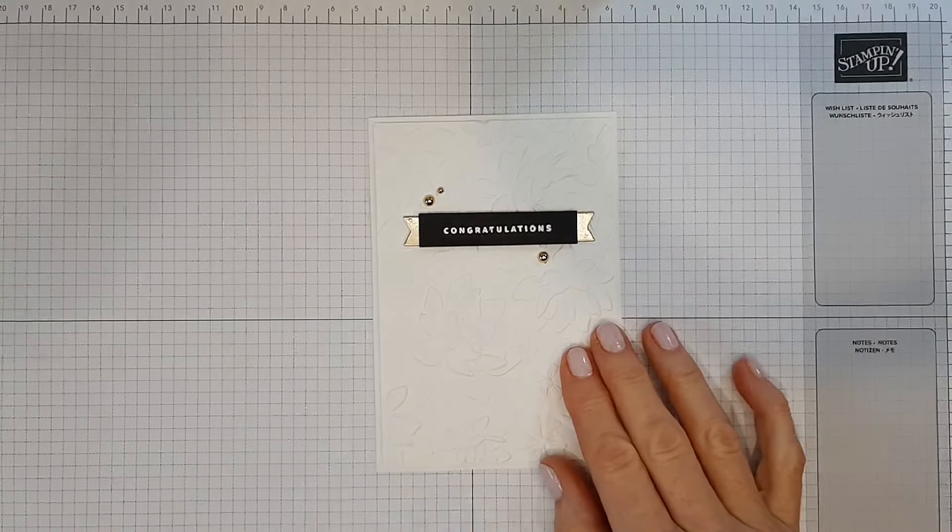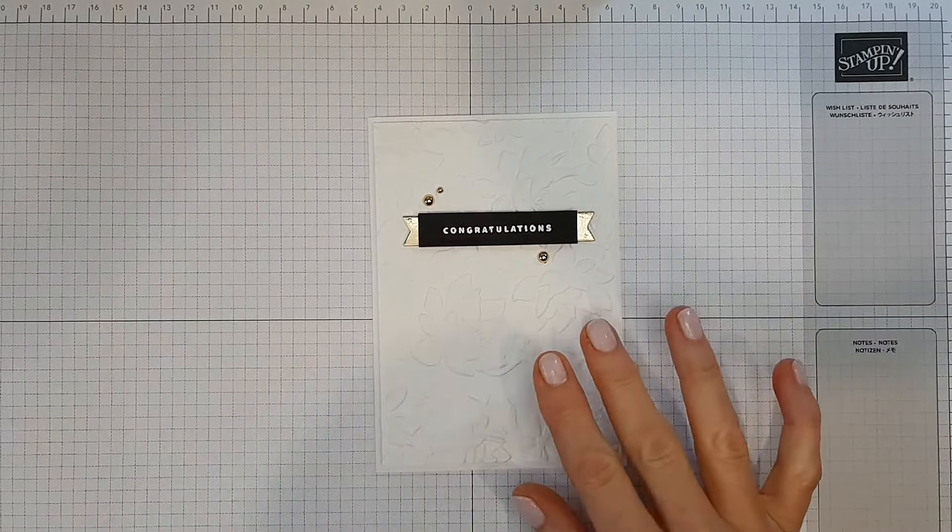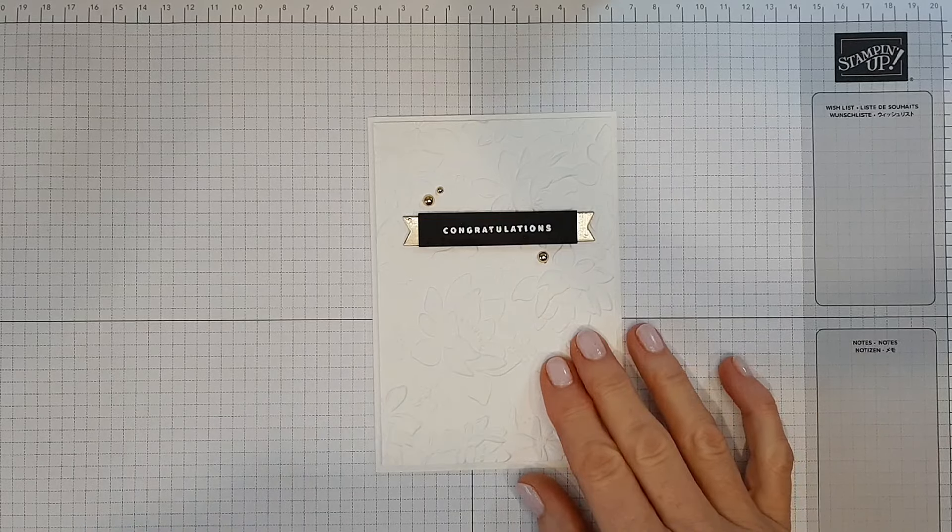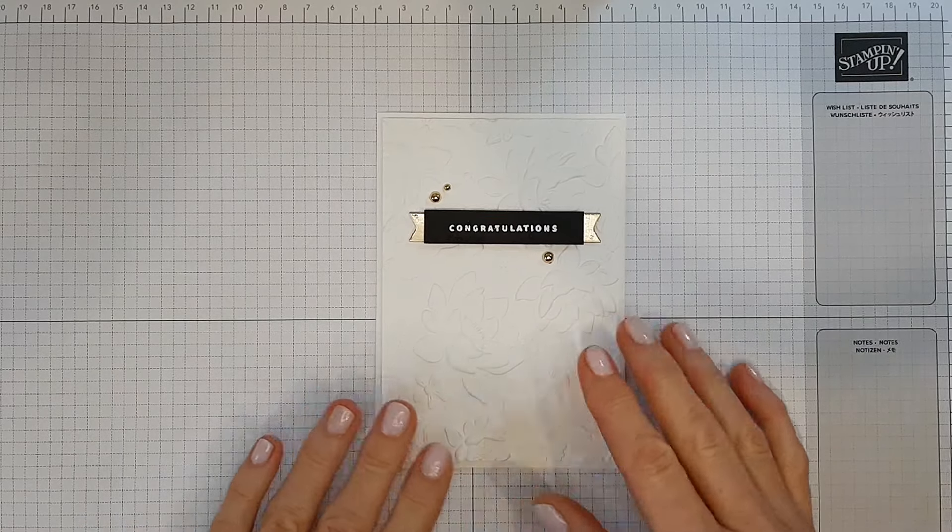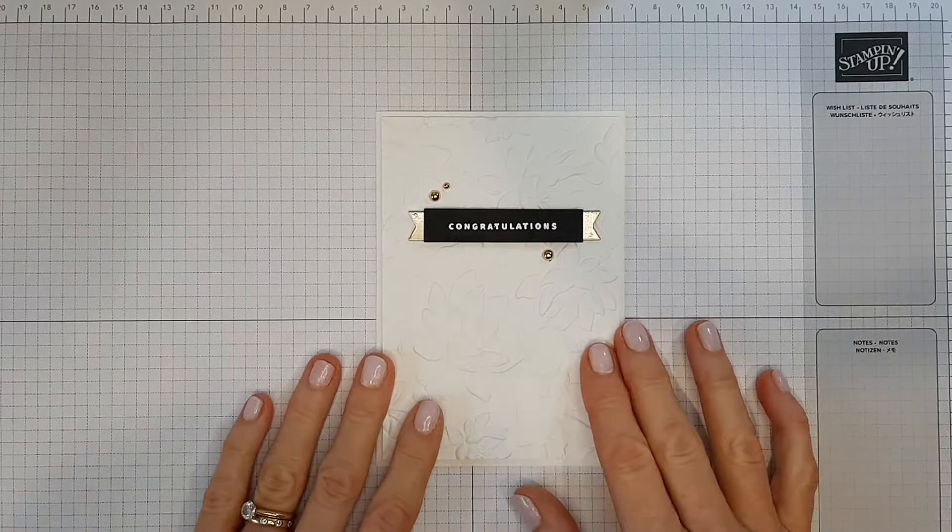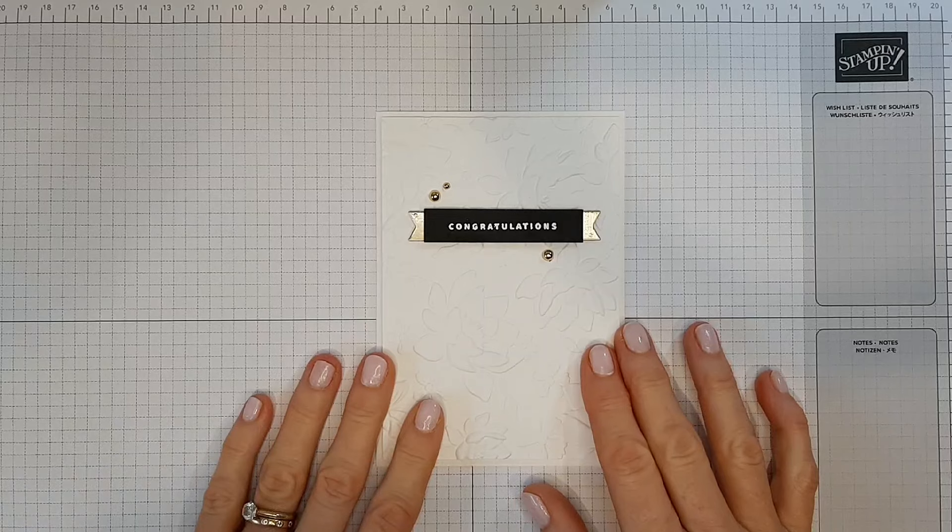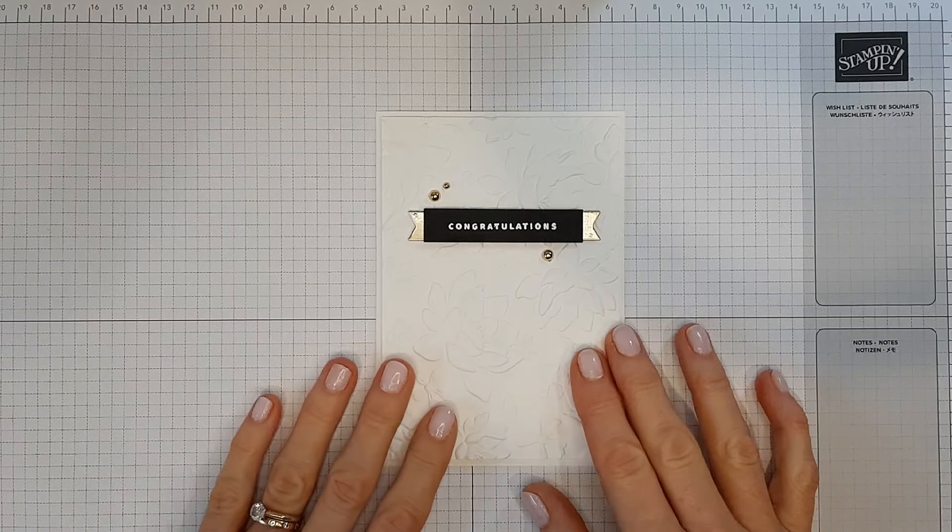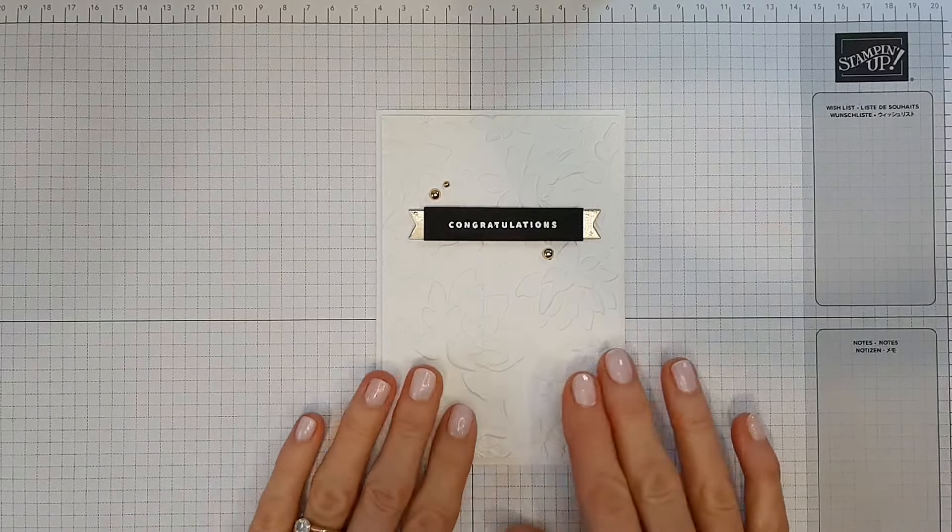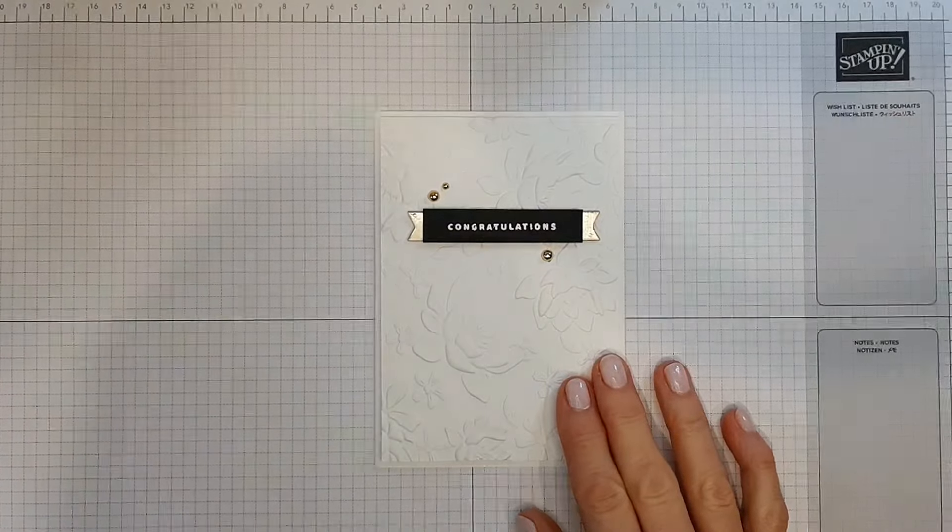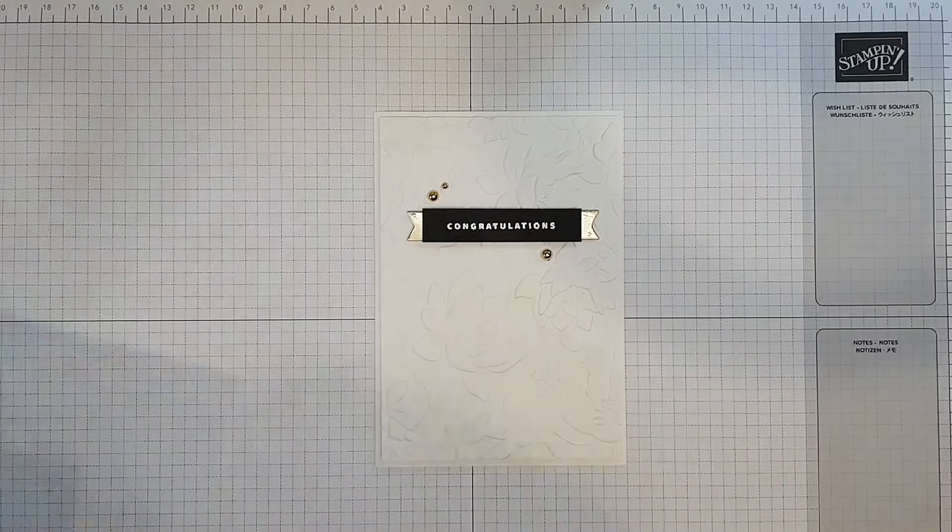All the products I'm using today will be listed in the description box below and can be purchased via my online store. And if you live in New Zealand and would like a copy of the latest Stampin' Up! catalog, please contact me, I'd love to send one to you.